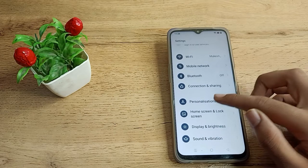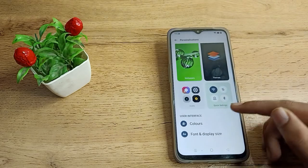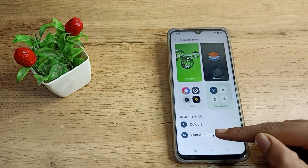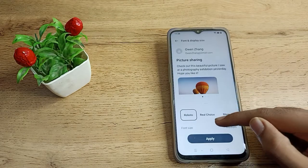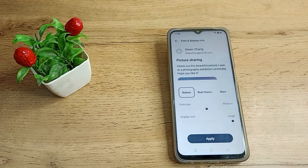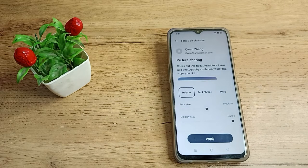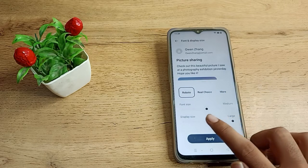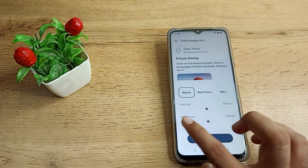on Personal Settings, then click on Font and Display Size. Here you can see your display size options. You can customize it yourself into Default